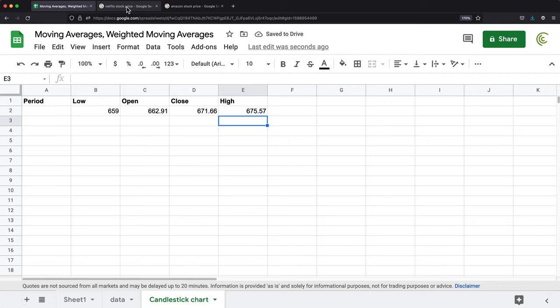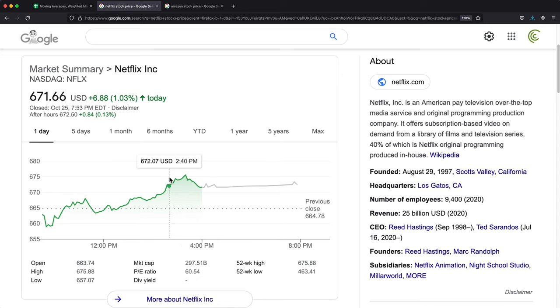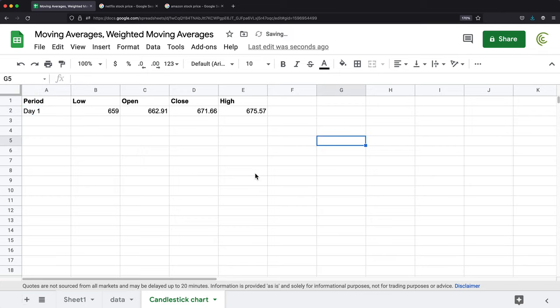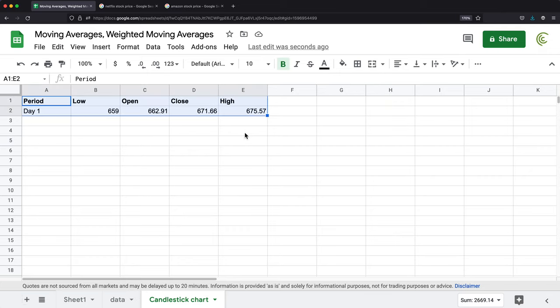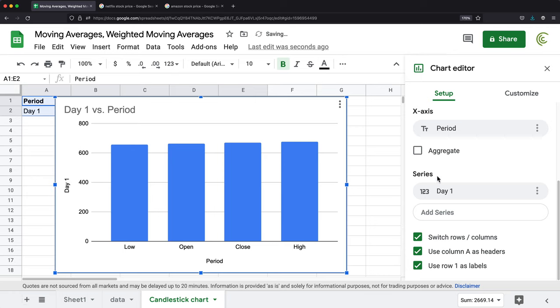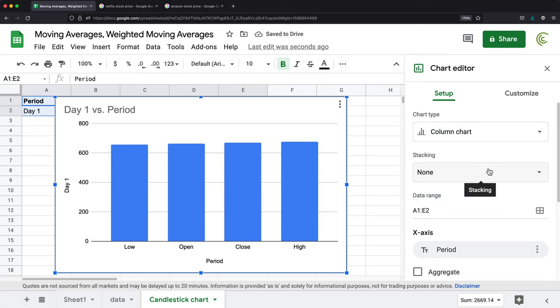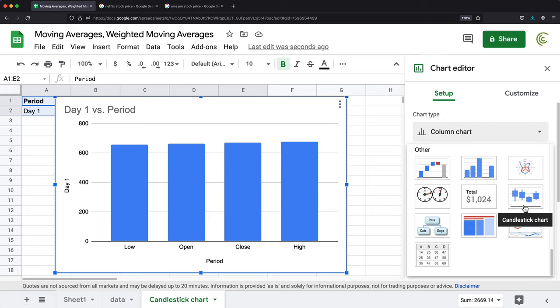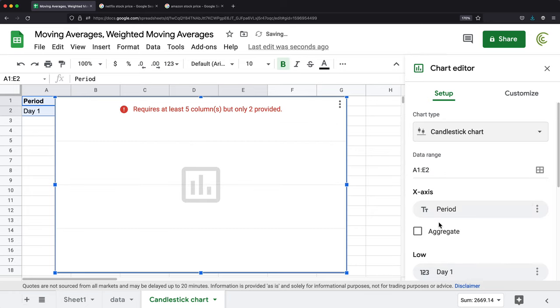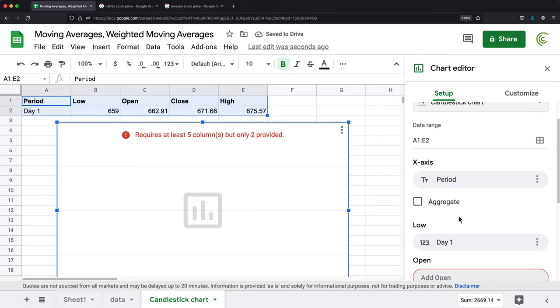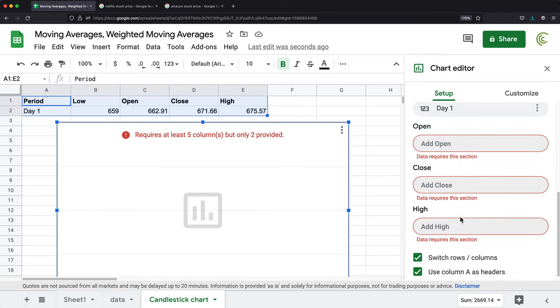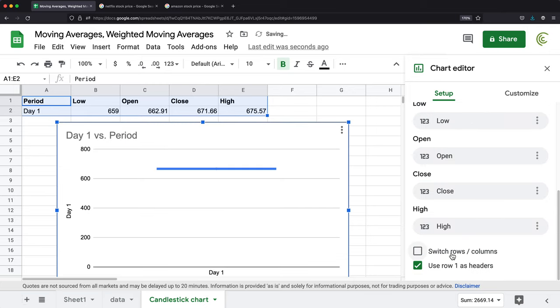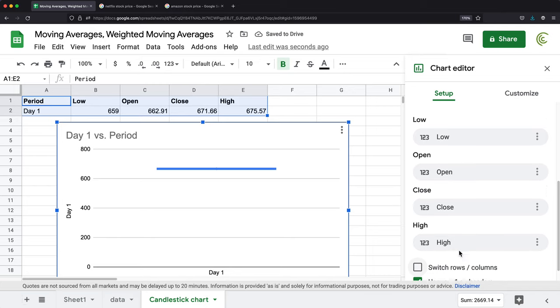This was for this period of time for this day. I'm just going to call this day one. Now using this data, I should be able to create a candlestick chart. I'm going to select this, go to insert, go to chart. Instead of column chart, I'm going to scroll down and choose candlestick chart. It didn't guess my columns and rows correctly. I'm going to switch rows and columns.